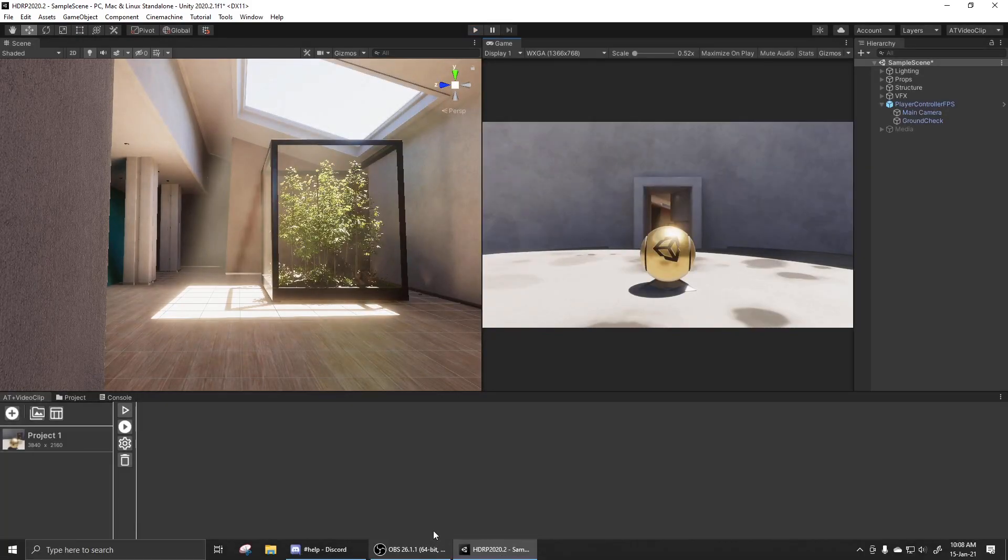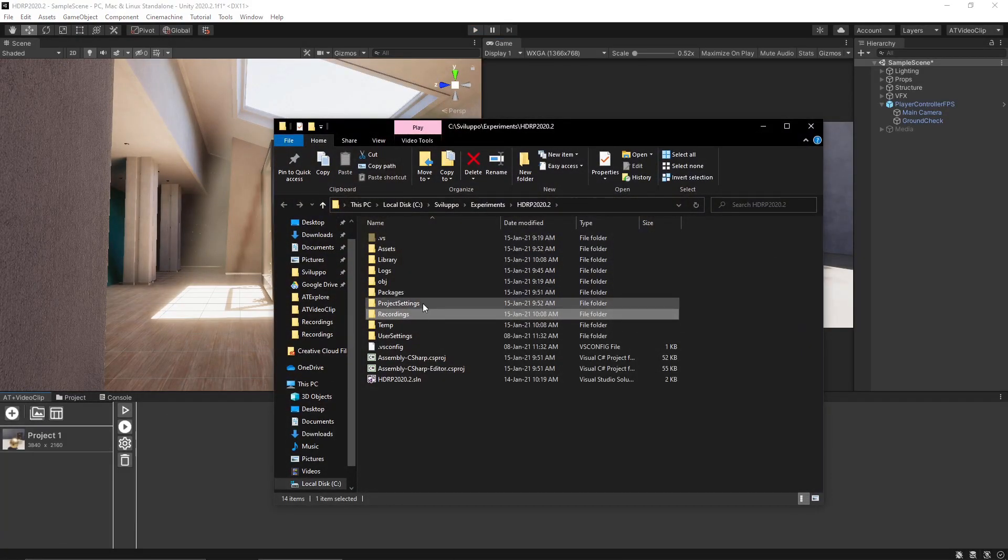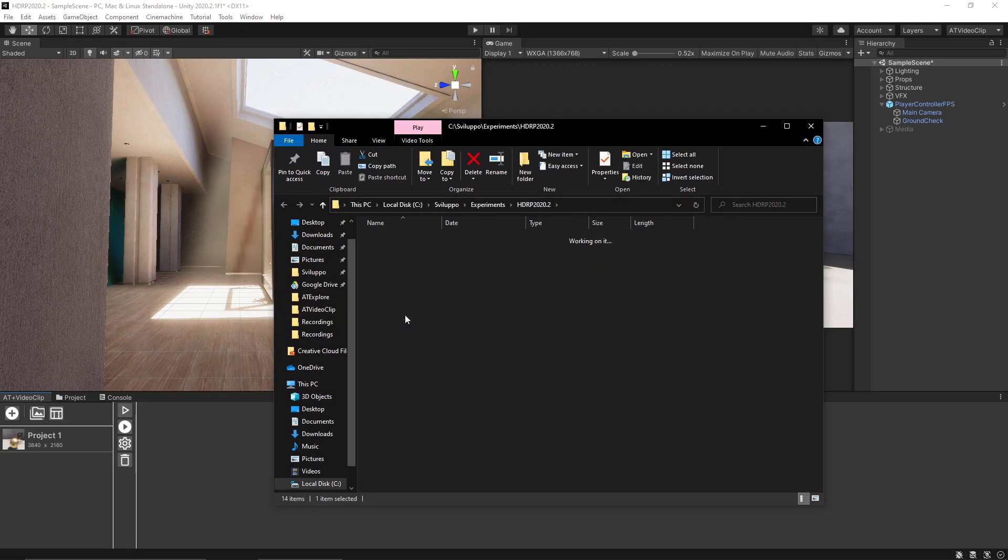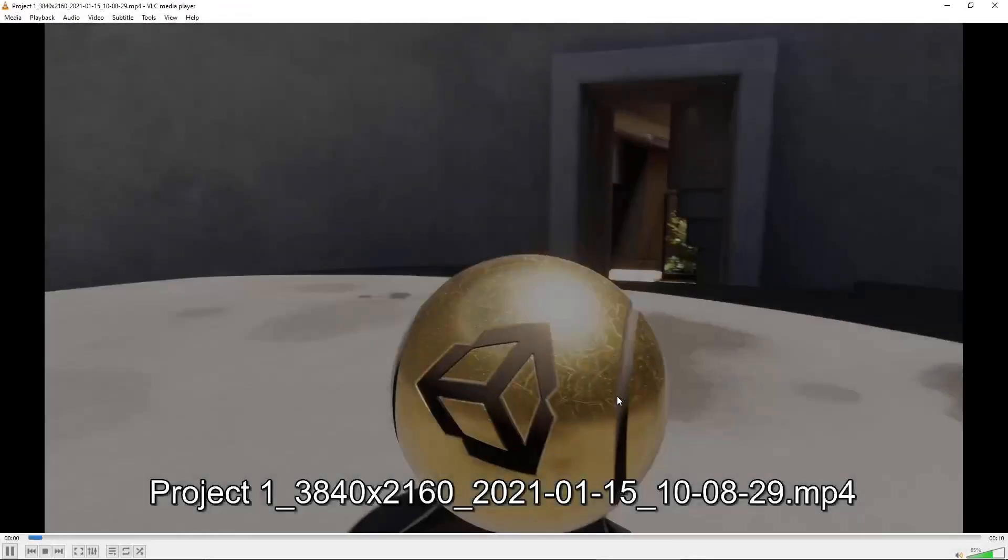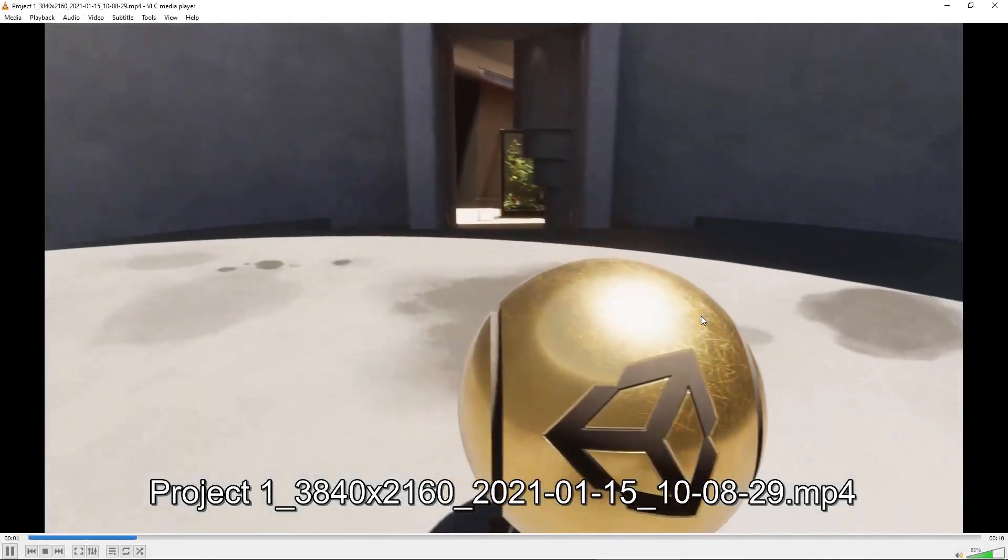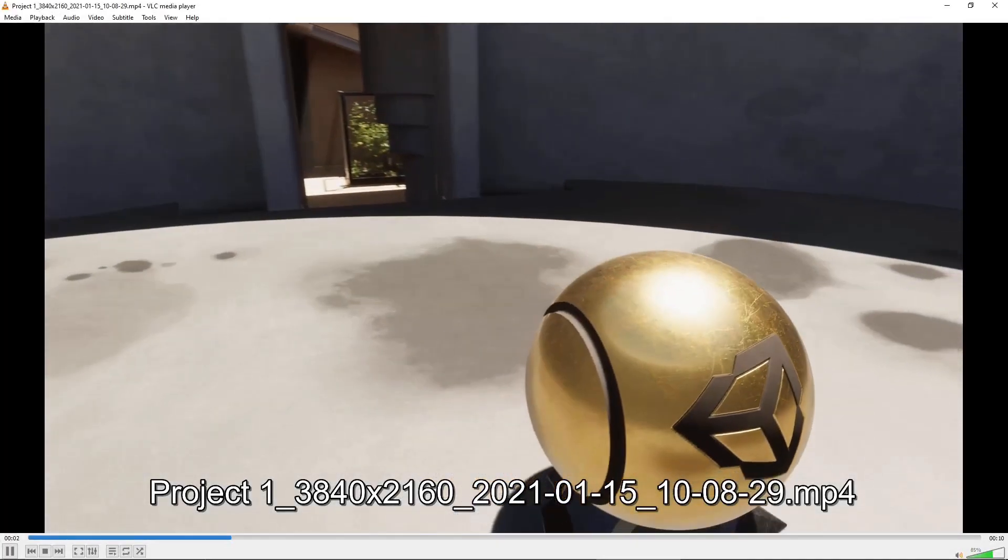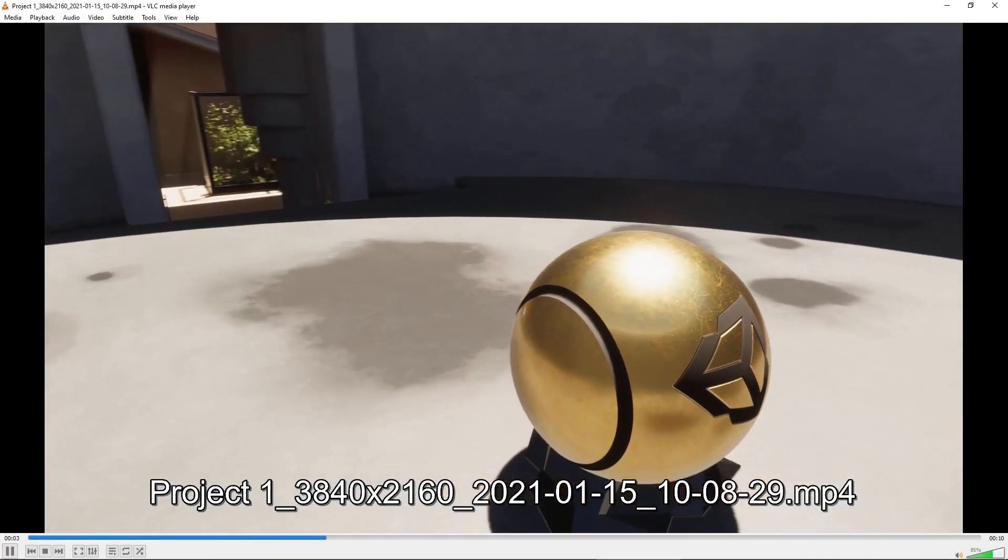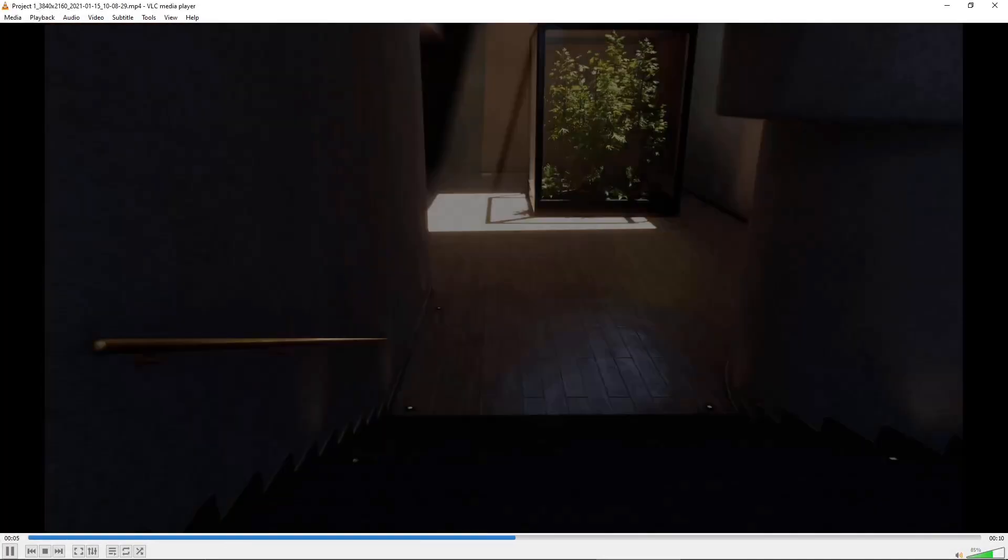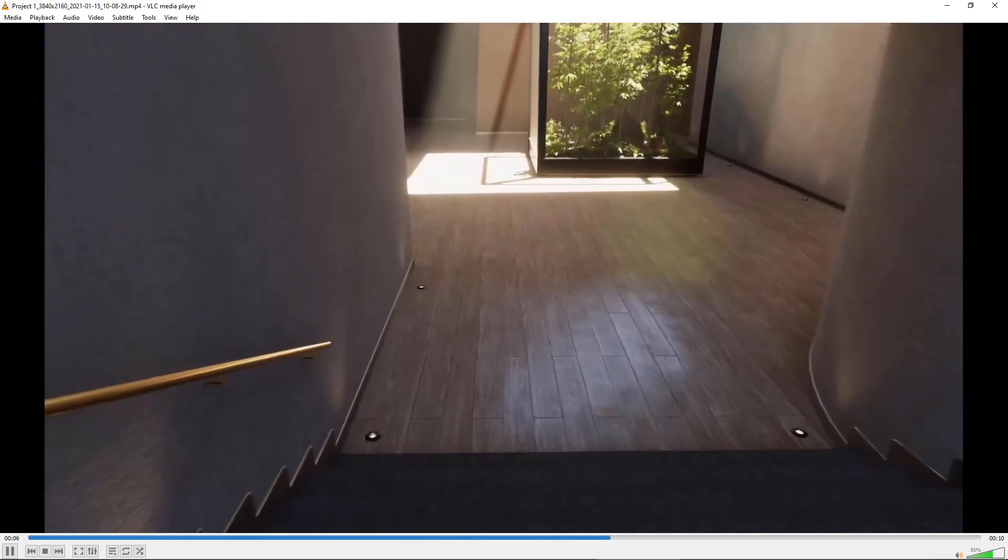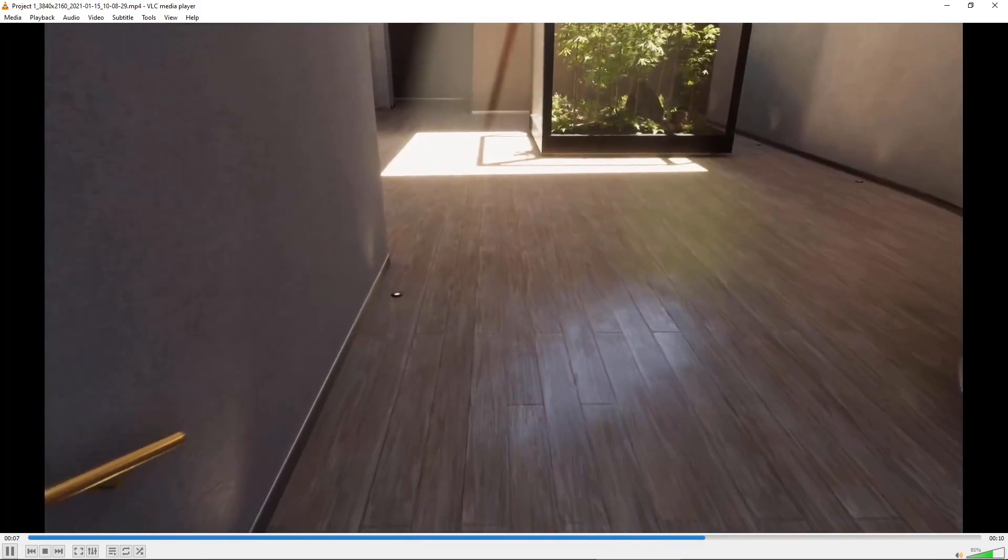Okay let's see the output. And there we are, 4K video exported right inside the Unity editor.